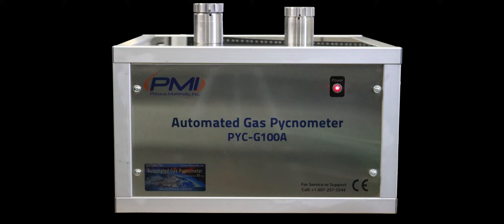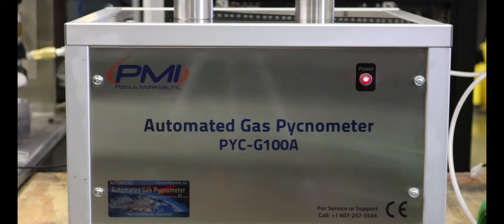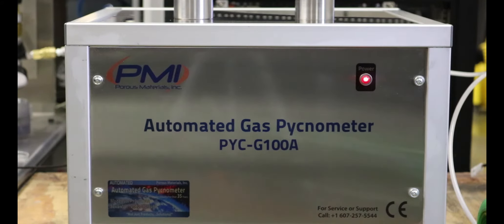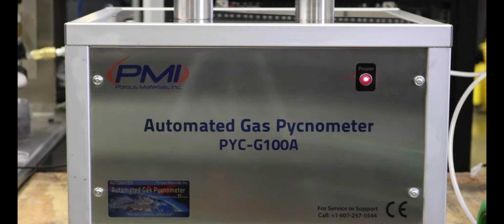This video will guide the user through a test process and the resulting report generation. Make sure the machine is plugged into a power source and connected via USB to a computer on which the PMI software has been installed.